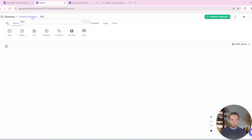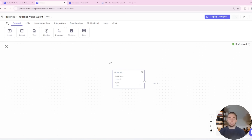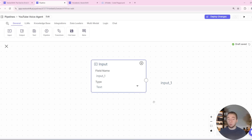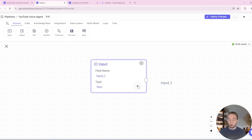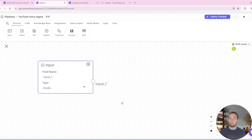I'll give my pipeline a name — I'll just call it YouTube Voice Agent. Just like with any other automation tool, you have to start with an input, so I'll drag in this input node. Right away you'll see how easy it is to integrate with audio. All I have to do is select this dropdown and go from text to audio, and now the input into this workflow is audio. This is what allows us to integrate with the voice part of the VectorShift platform.